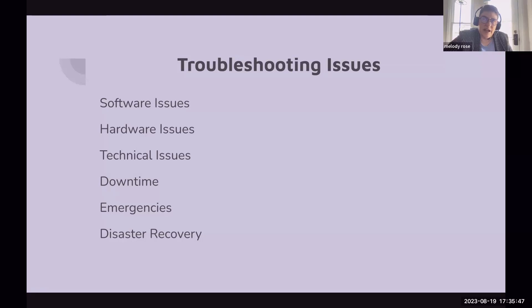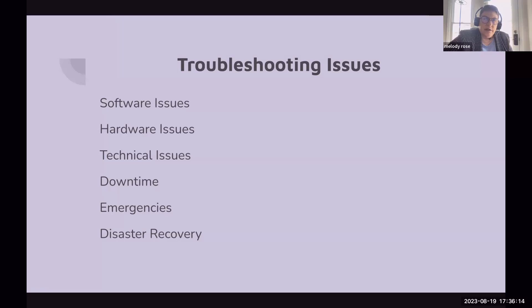Disaster recovery has taken on a new meaning in recent years. Originally, it was about how to put information back into the system if you're down for a day, three days, or a week. Today, we have to think more broadly about cybersecurity and data loss based on hackers that have stolen information. Have a plan, be proactive, and practice the plan.